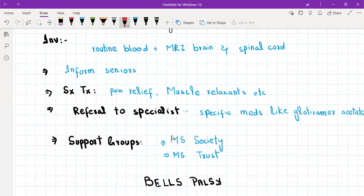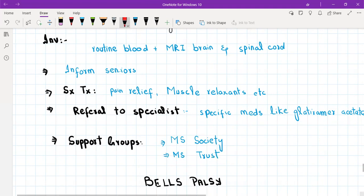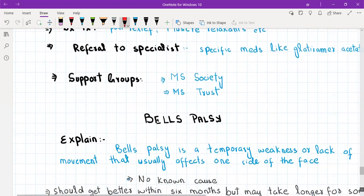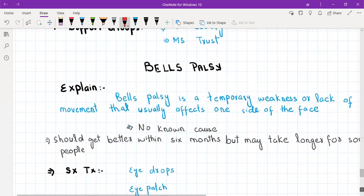Also refer the patient to support groups, because MS is a lifelong condition that affects almost every aspect of their life and they are going to need a lot of support. There are two main MS support charities in the UK: number one is the MS Society, and number two is the MS Trust.